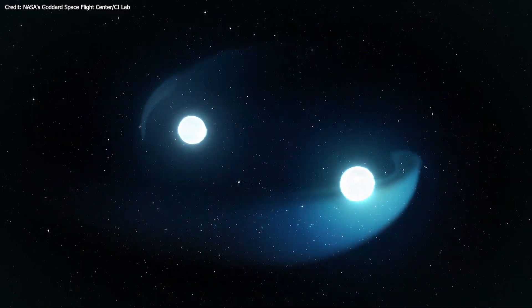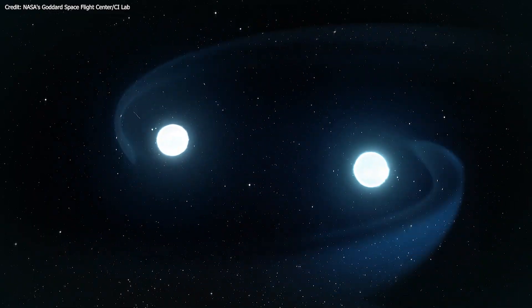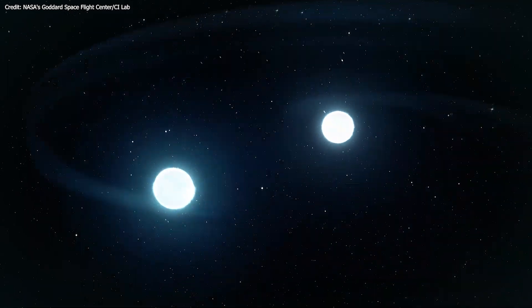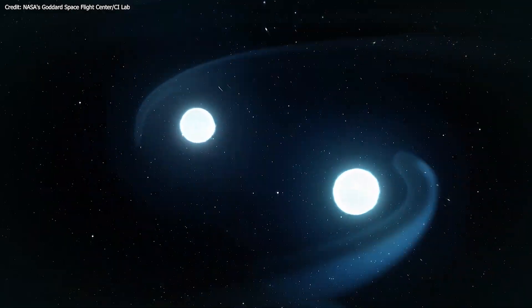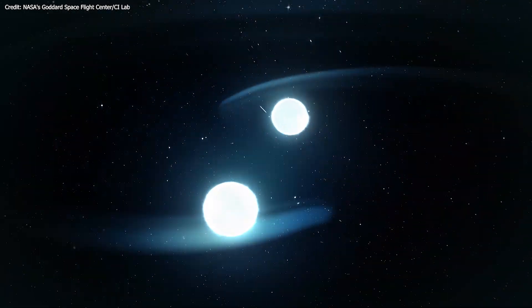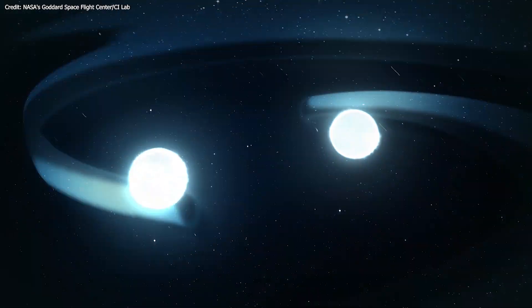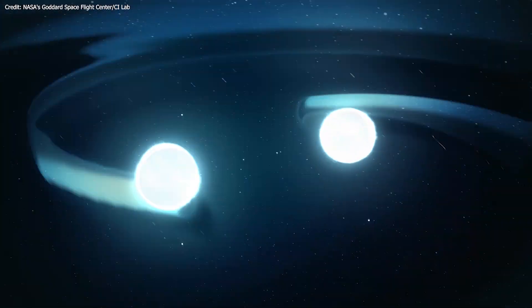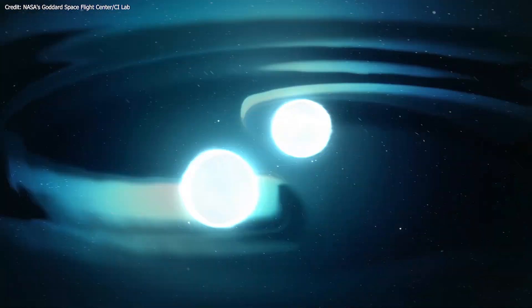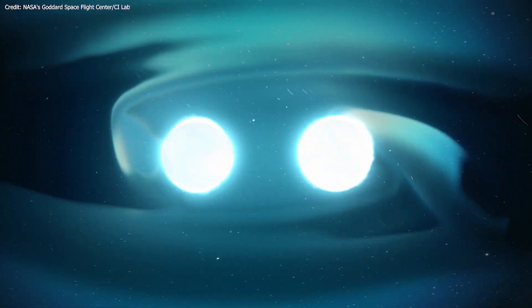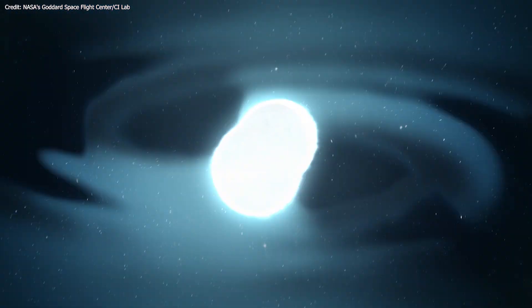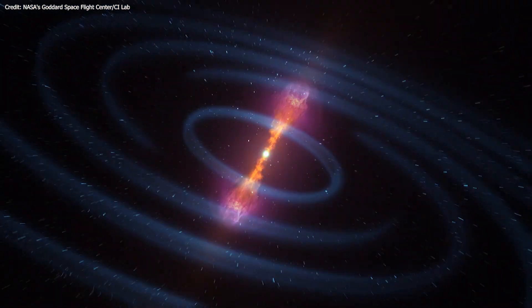Researchers from the University of Waterloo used gravitational wave data from the first observation of a neutron star collision, recorded by the LIGO-Virgo gravitational wave detectors.